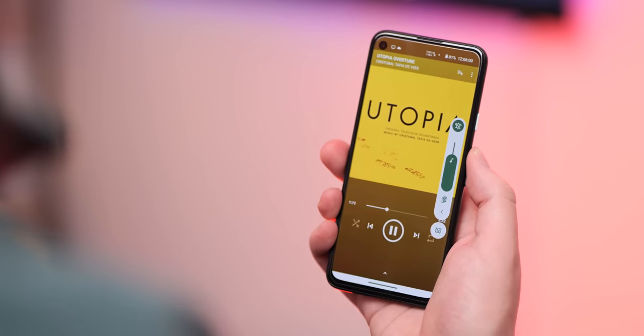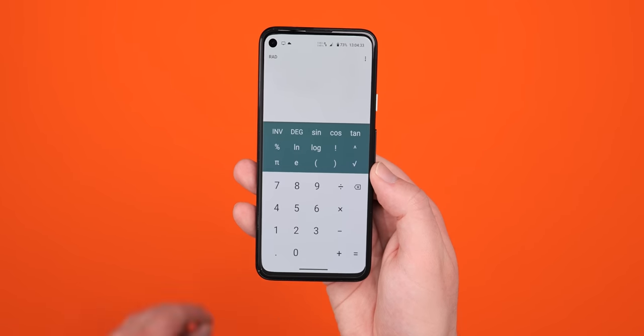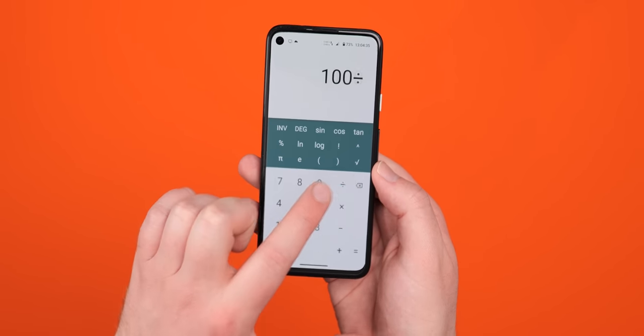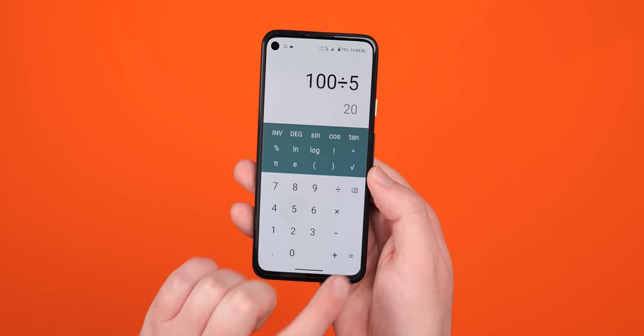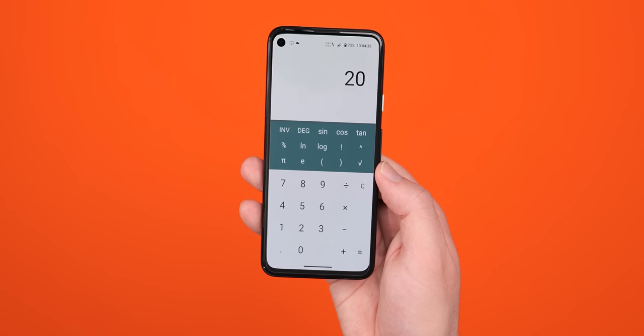Most of these stock AOSP style apps are starting to show their age here too, and these include the calendar, calculator, messaging contacts, and gallery applications.